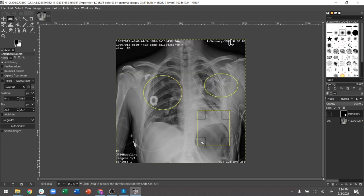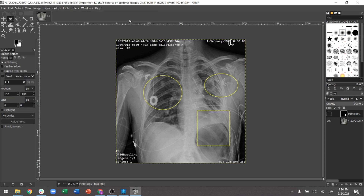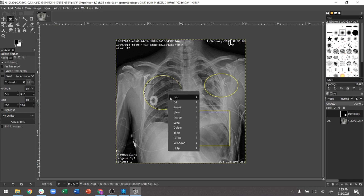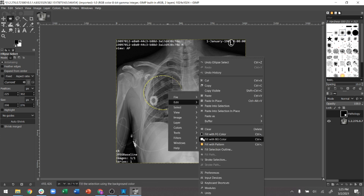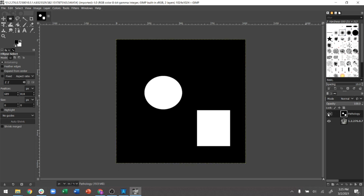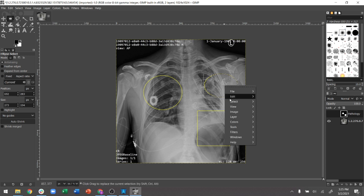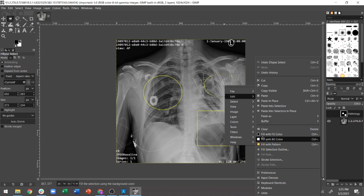Next I switch to the elliptical selection tool because the remaining regions are elliptical in nature. I select the region, go to Edit, and fill with white color. To verify it was done correctly, you can view one layer on top of the other. I repeat this for each additional region of interest, selecting and filling with white each time.